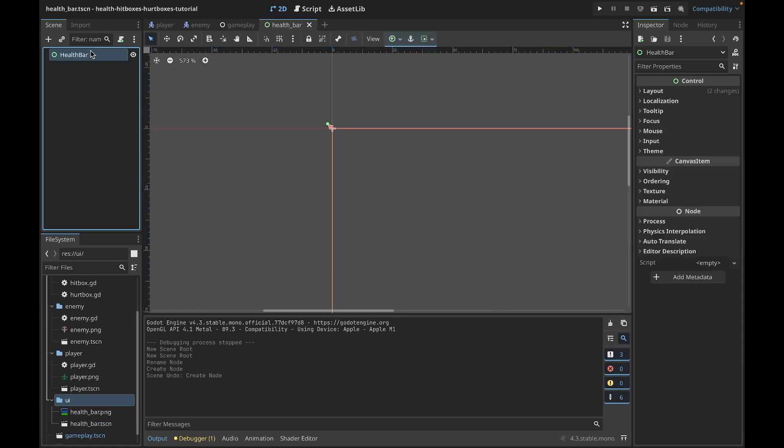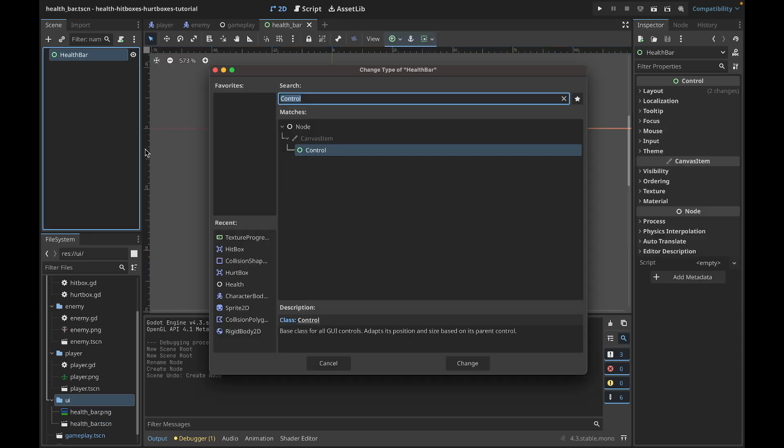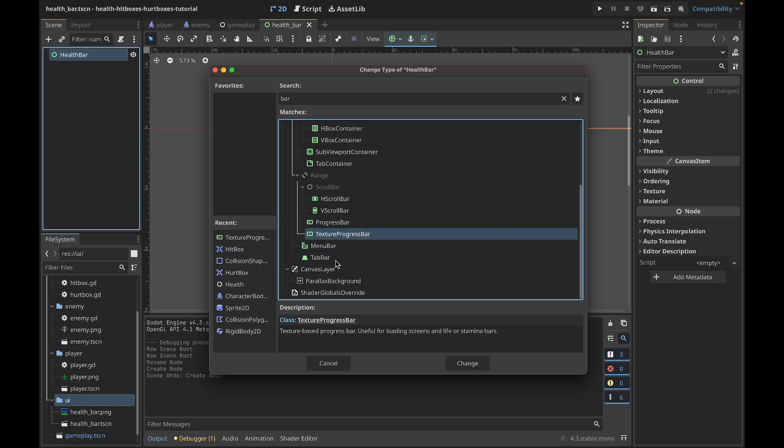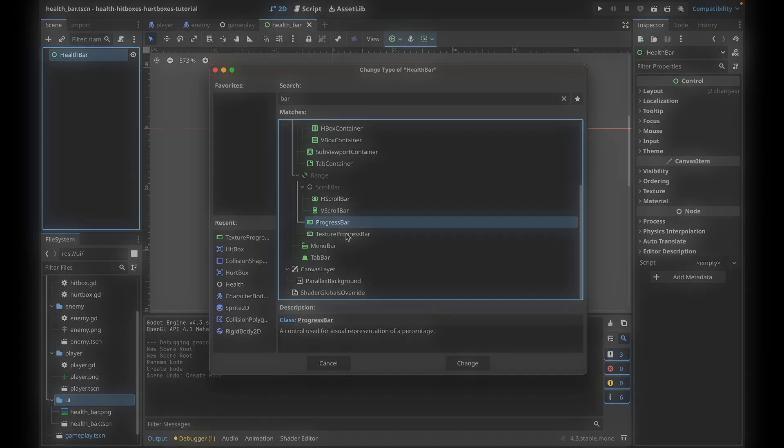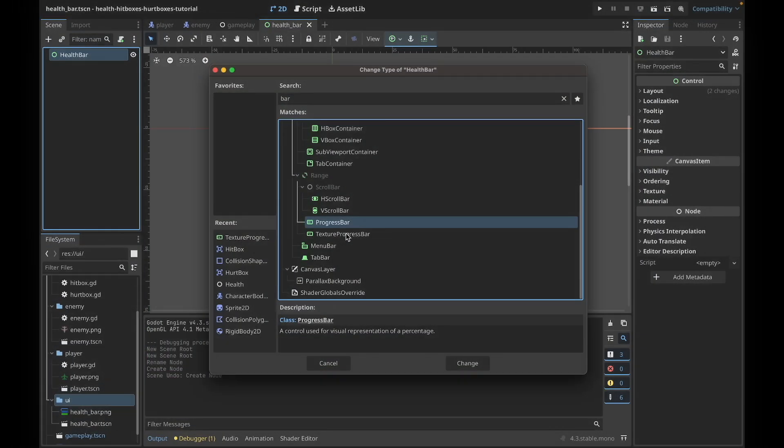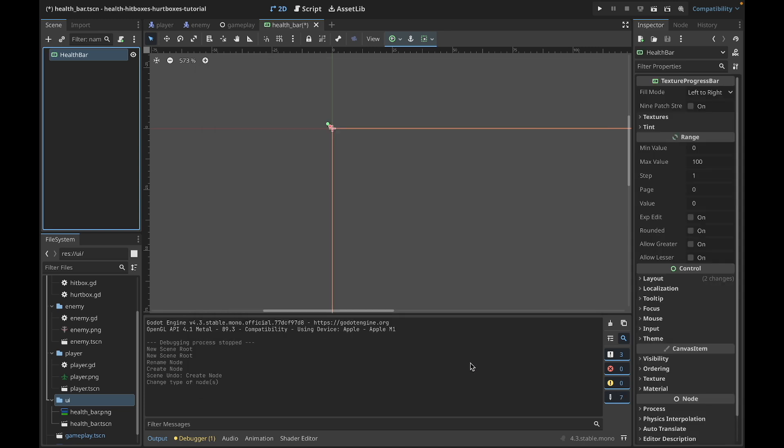Okay, let's change the type of this control. We want to use TextureProgressBar. There's also ProgressBar without a texture, and the difference between these two is that ProgressBar doesn't use a texture - it just fills the rectangle with a specified color. But if you want to use a texture just like me, you should choose TextureProgressBar.